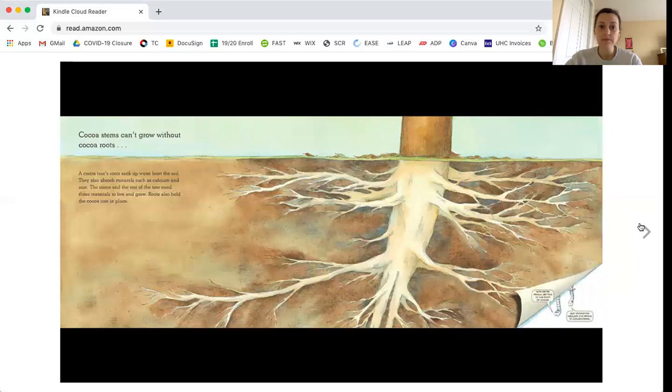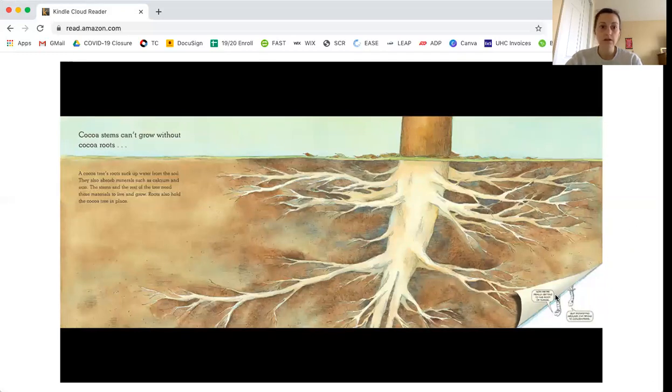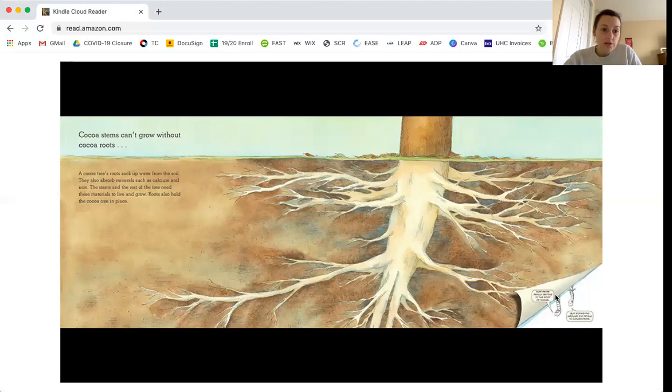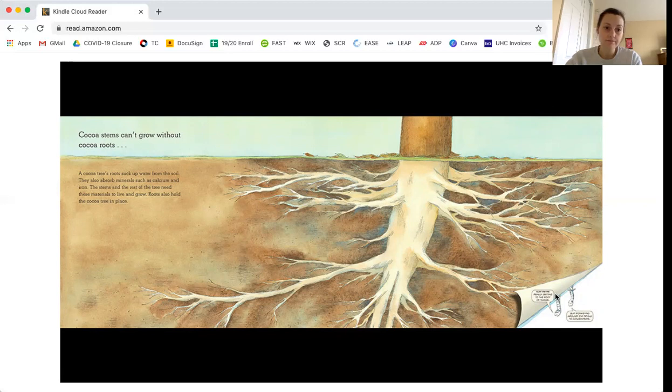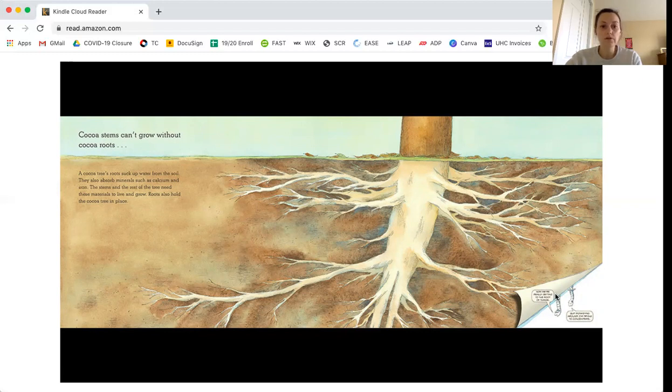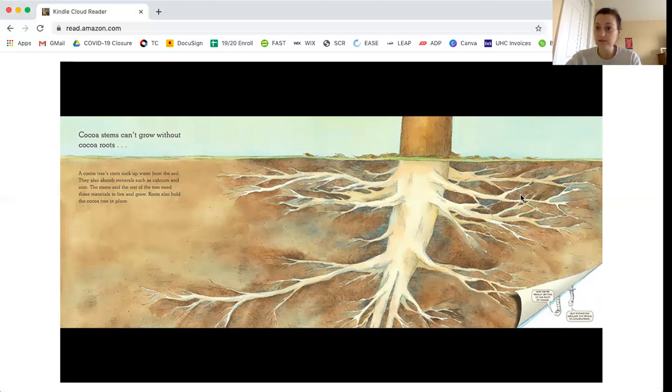Cocoa stems can't grow without cocoa roots. A cocoa tree's roots suck up water from the soil. They also absorb minerals such as calcium and iron. The stems and the rest of the tree need these minerals to live and grow. Roots also hold the cocoa tree in place. Can you see all the different roots?